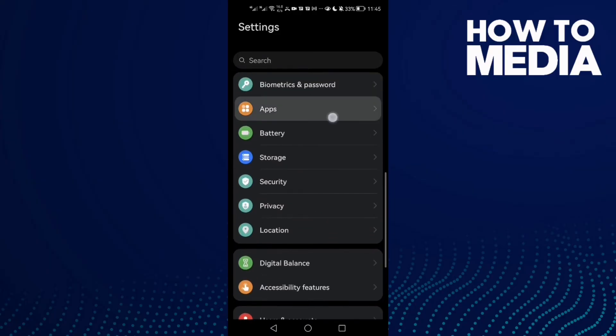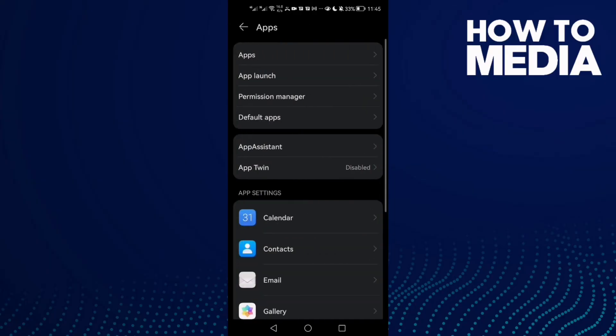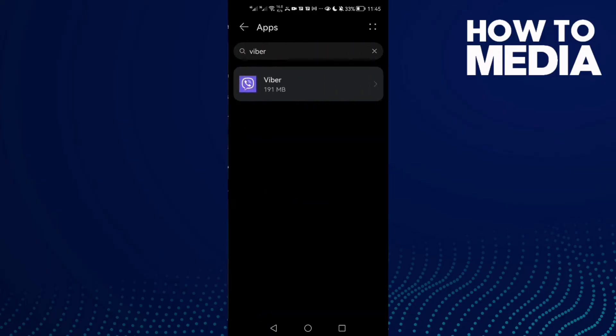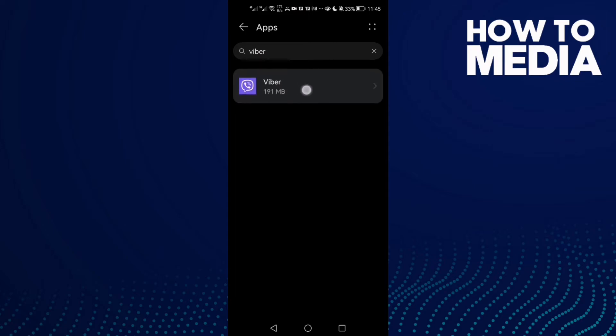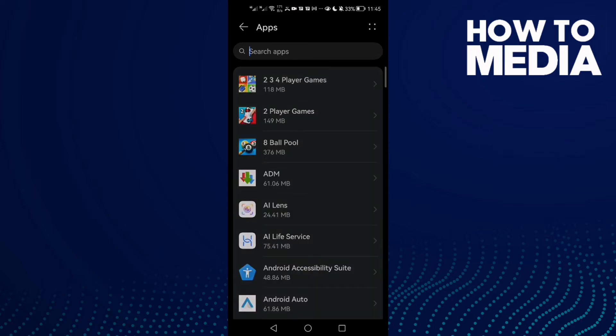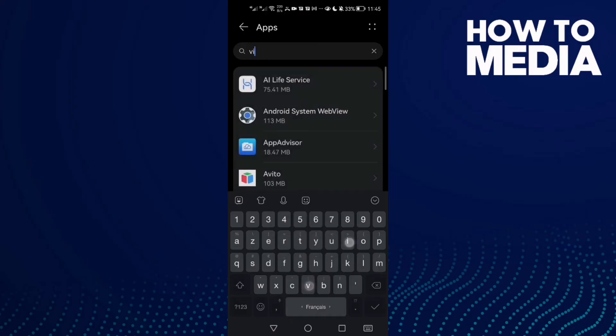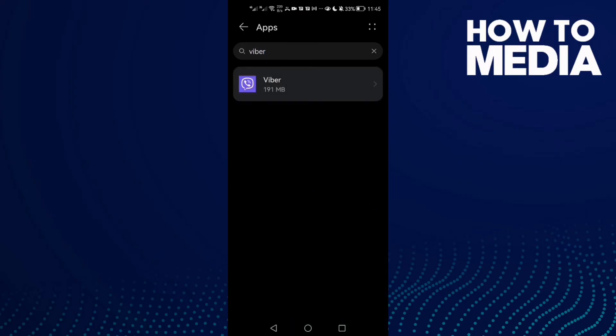Go to Apps and then Apps again. Here we'll find Viber. Just type here 'Viber' and you will find it.